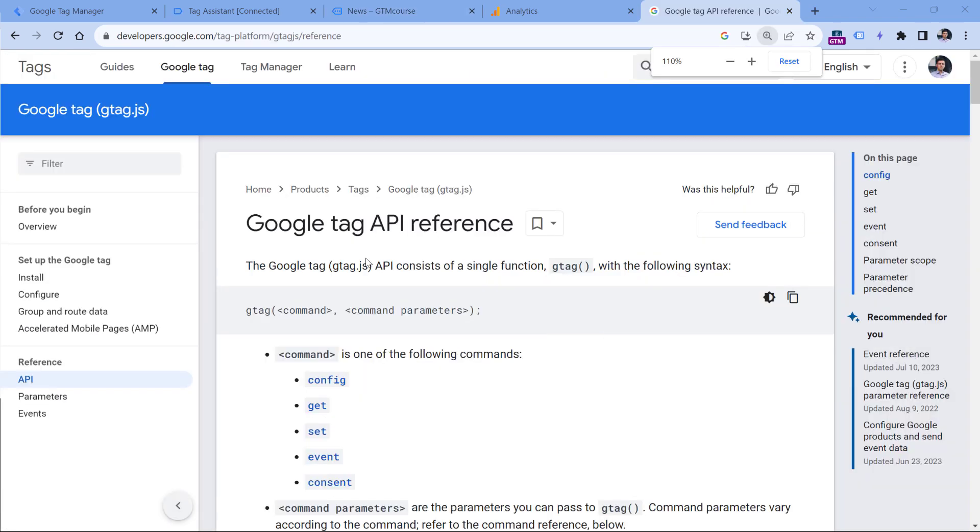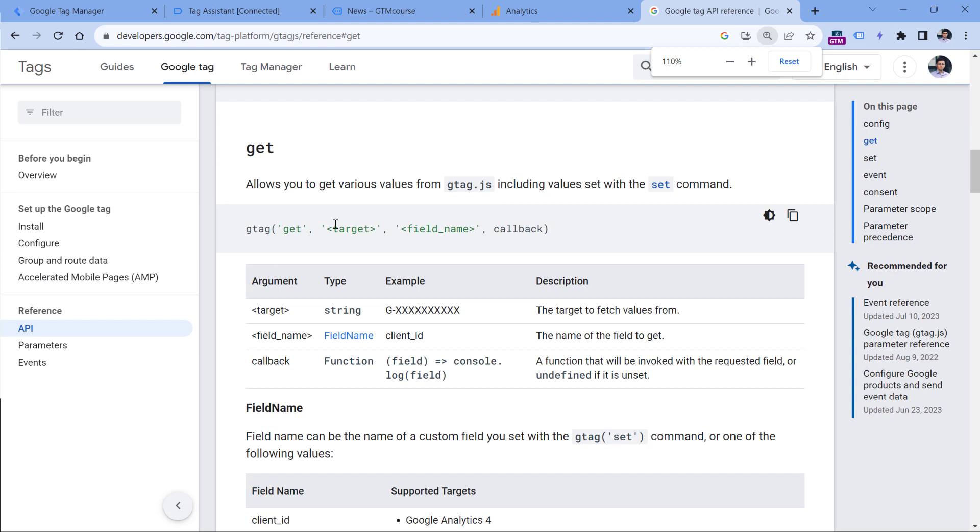Then there is a command in gtag, which is used by Google Analytics, and that command is get. Here you can select what kind of information do you want to get, and one of those fields that you can fetch is the client ID.